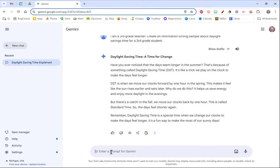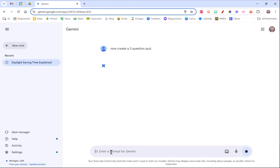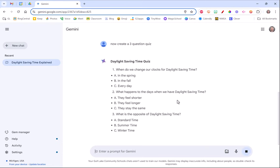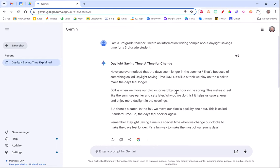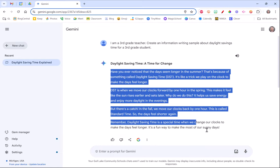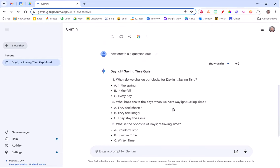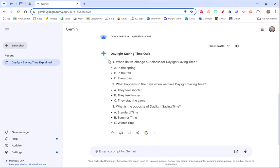Now I'm going to say now create a three question quiz, hit enter. So it's going to take the information that I was just searching and continue that conversation into three questions.